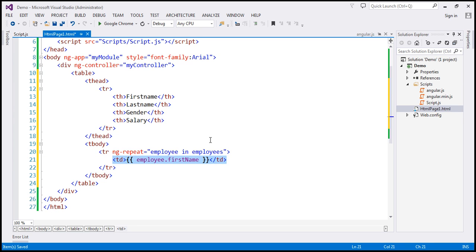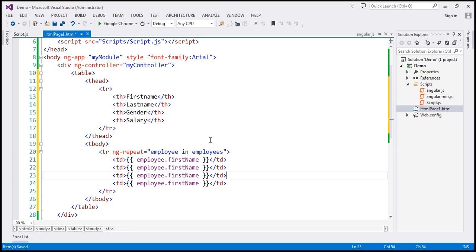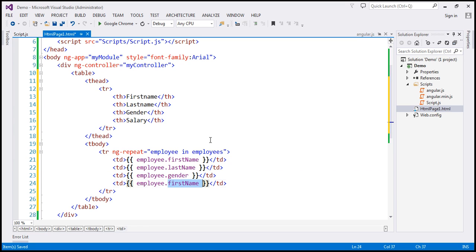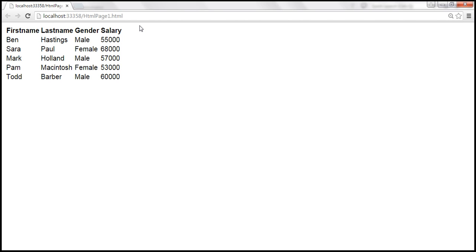Similarly, let's display the last name, gender, and salary. Let's save the changes and reload the page. We get the first name, last name, gender, and salary for every employee as expected.